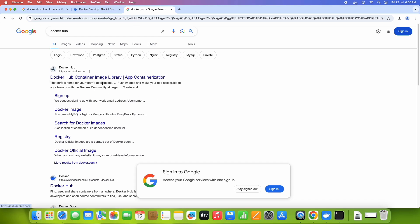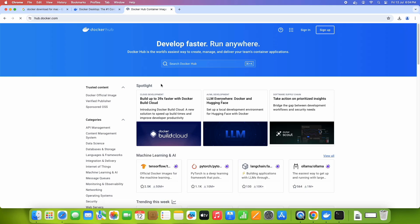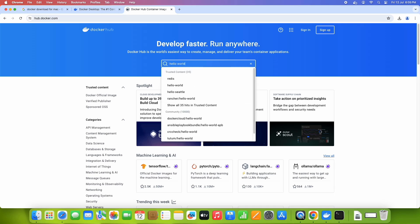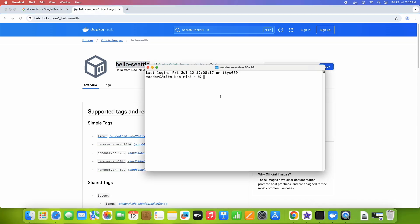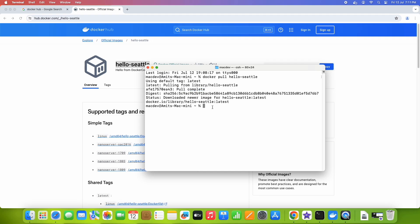Now we are going to pull a Docker image. Type 'Docker Hub' in the Chrome browser, open the first result in a new tab. At the search box, type 'hello' and you will see results like 'hello-world' and 'hello-seattle.' Select hello-world — you will see it is a Docker official image. This is a test image we will pull. Copy the pull command shown on the page, open the terminal, and paste the command.